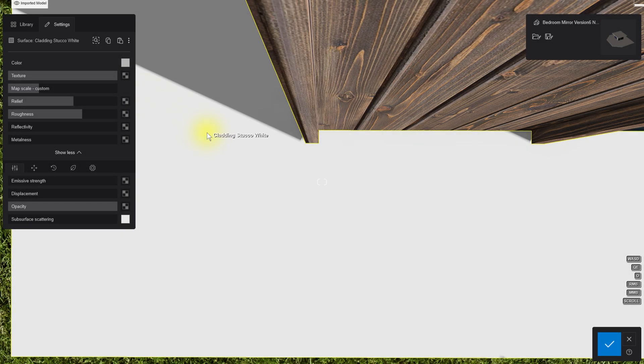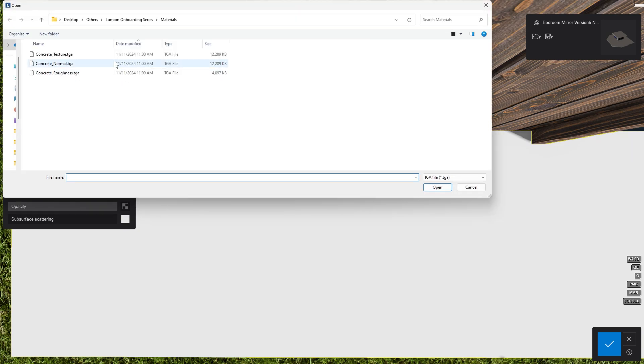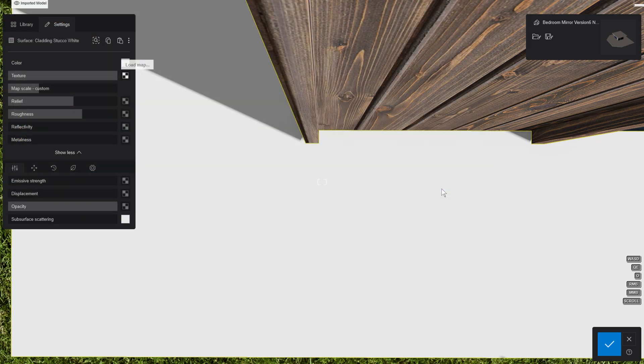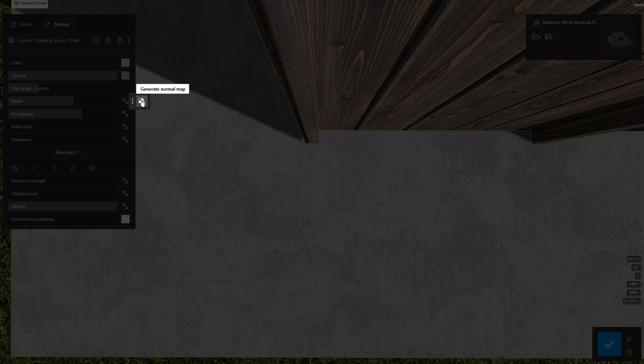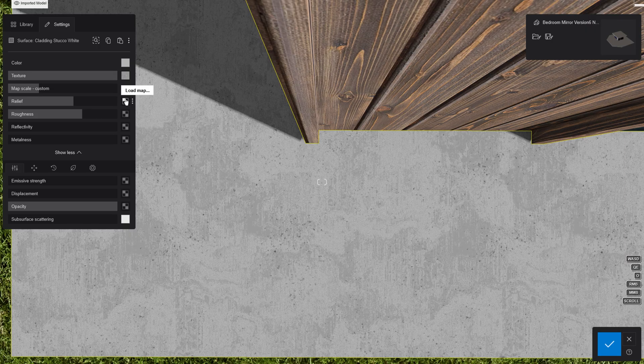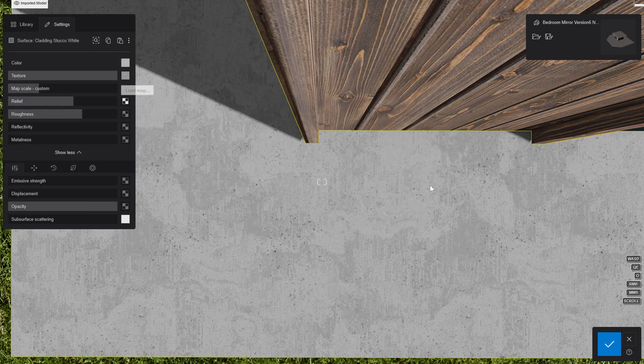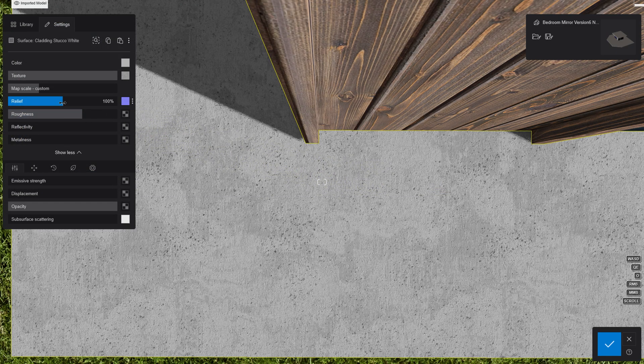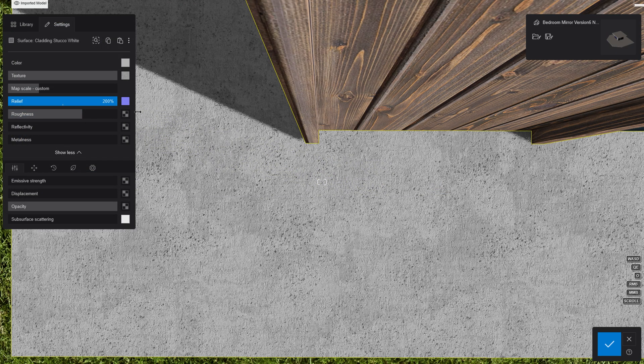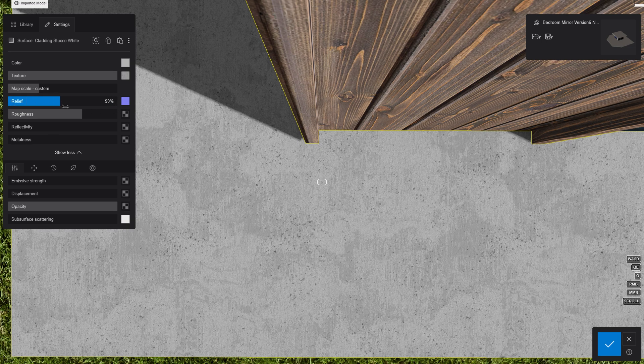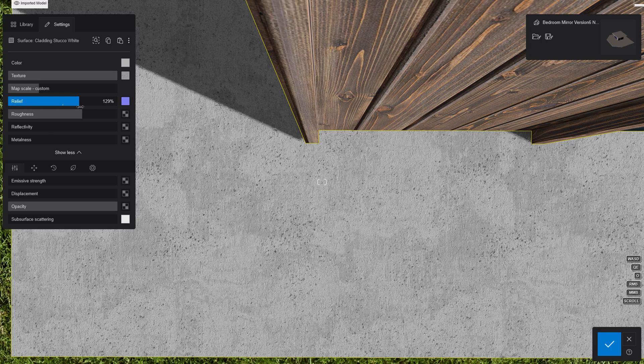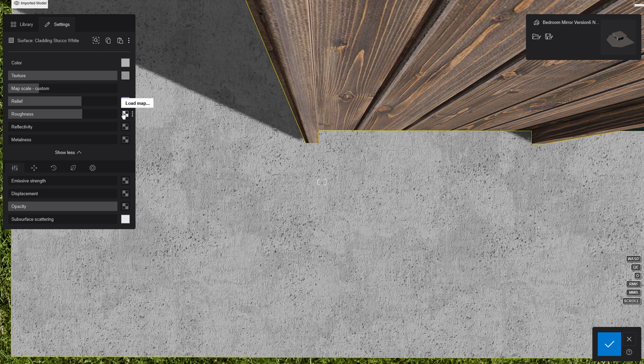Let's try assigning a custom concrete to this surface. As we are already in the settings tab, we can choose the load texture map. For the normal map, we can choose to generate one, but as this material does have one, let's load that too. It will add bump and detail to the surface without increasing polygon count. This is great for performance. Let's complete it with a roughness map.